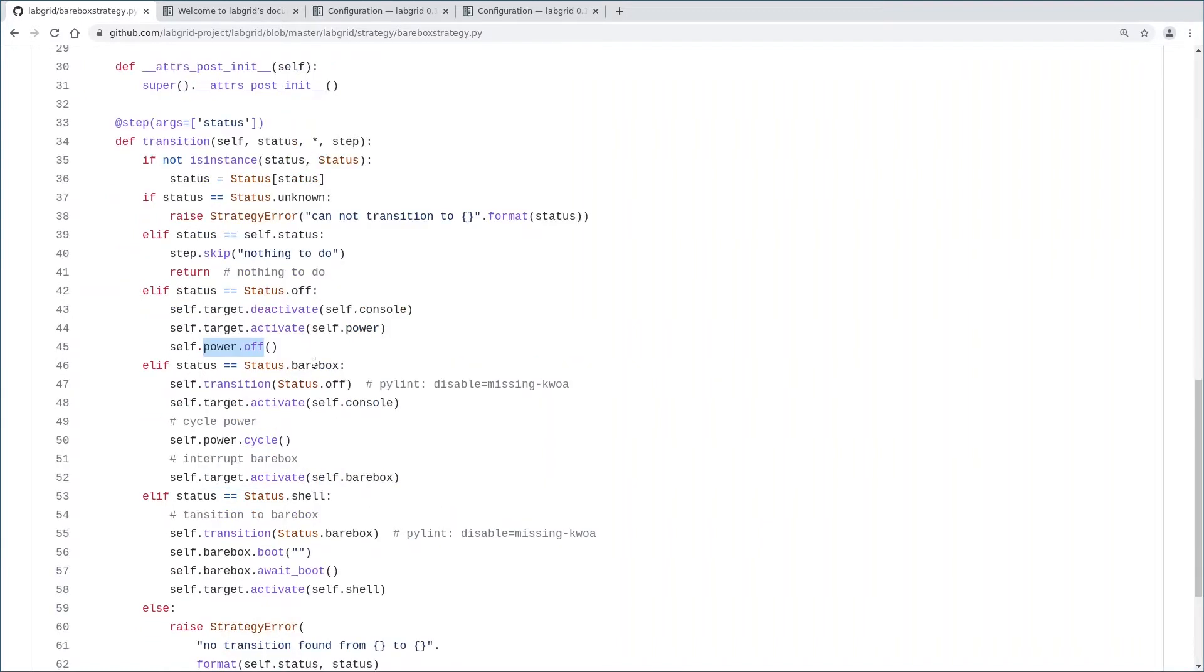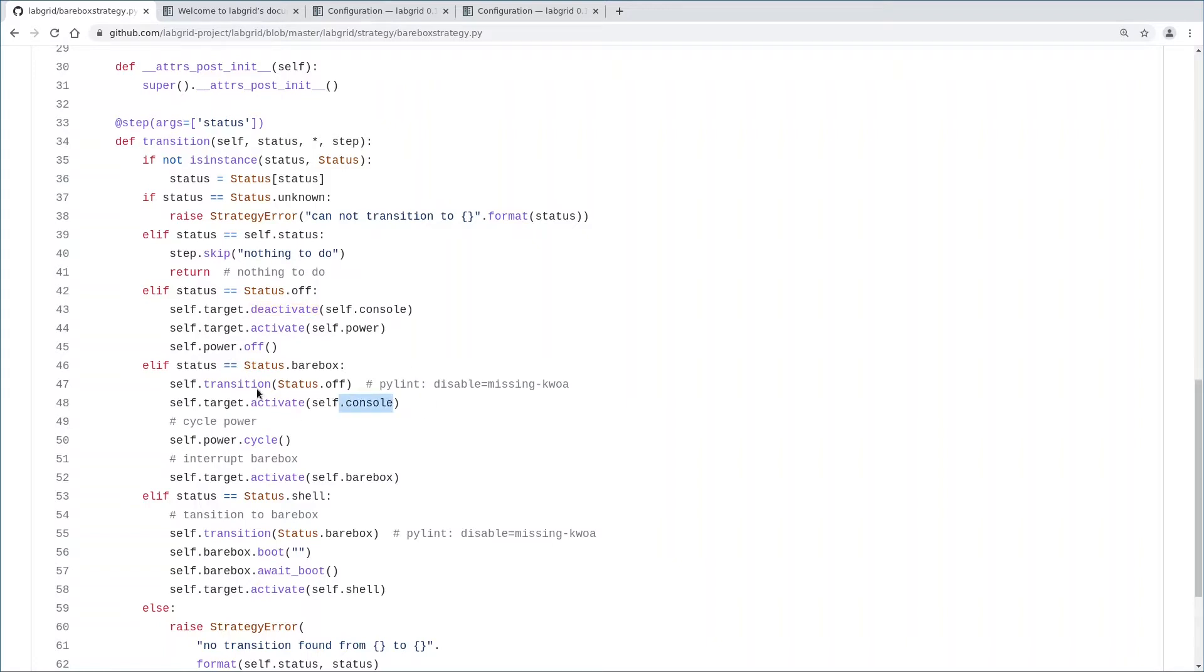Let's go to the next state, barebox. Barebox is the bootloader. First, we transition to state off, doing all of this above here. Then activate the console protocol driver, which is currently deactivated. If we would activate that driver after power cycling, there might already be data on the serial console while we wait for the underlying power device to finish its operation. That's why we do that early.